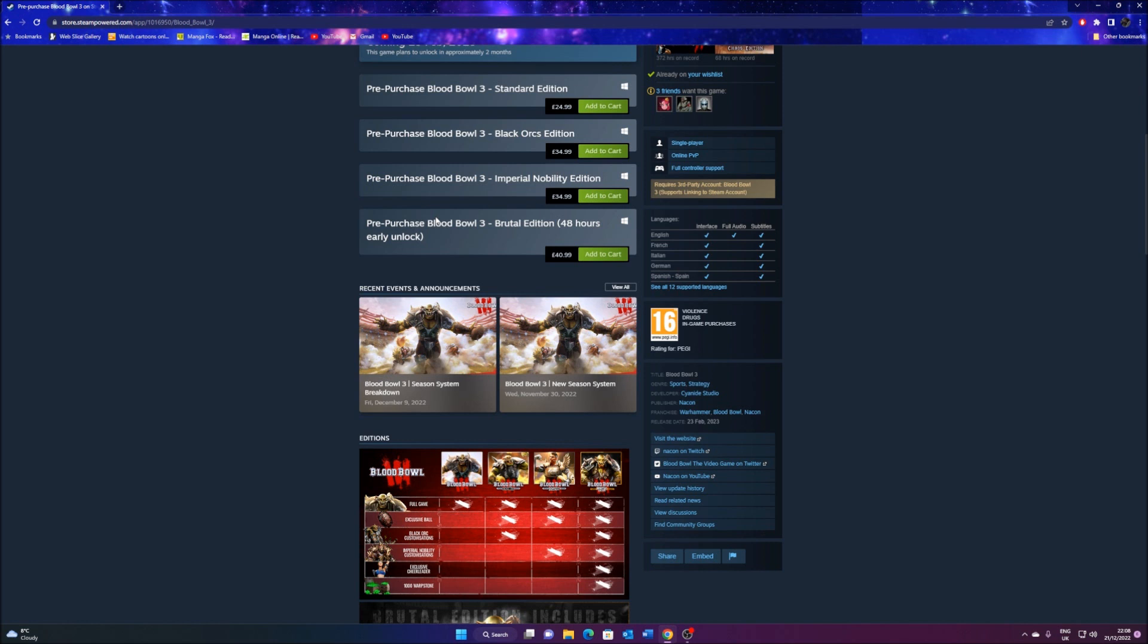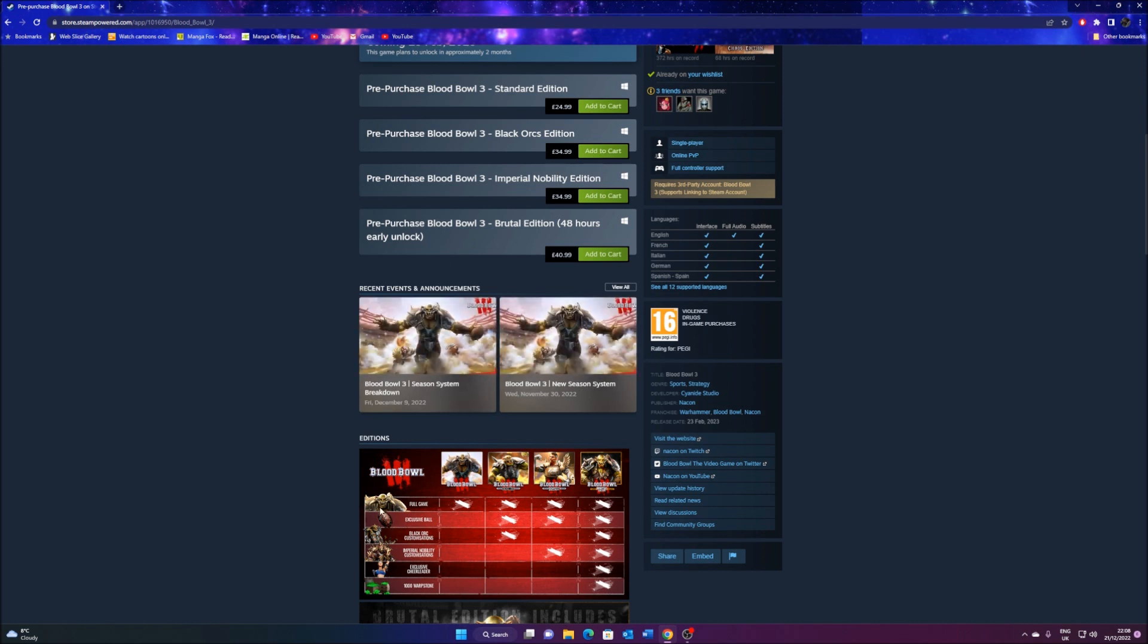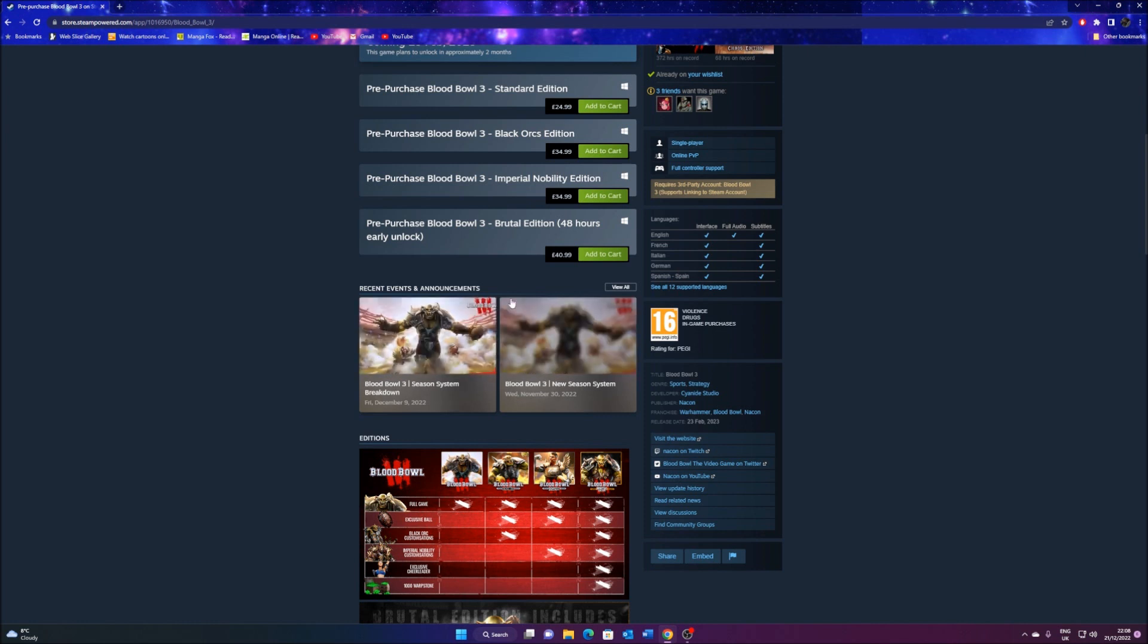But this is where we get to the price part. First off, we have what we call the Black Orc Edition and Imperial Nobility Edition. Now, as you can see on this table here, if you just pay the normal edition, you get none of these. If you pay for any of these editions, you get an exclusive ball and one of either of the customizations. So they're basically asking you to pay 10 extra pounds for a ball and a customization.